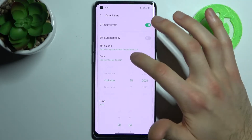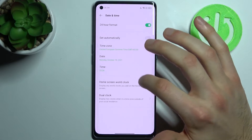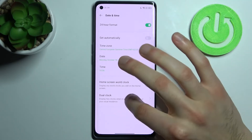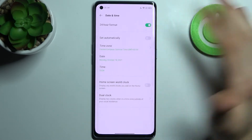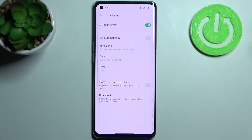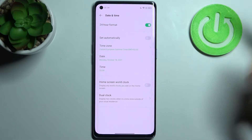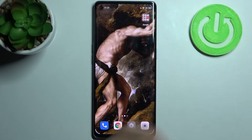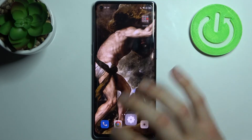Here you can change your time. You can also add a home screen work clock and enable dual clock, with one clock for your current region and the other for your home region. And that's it — thanks for watching!